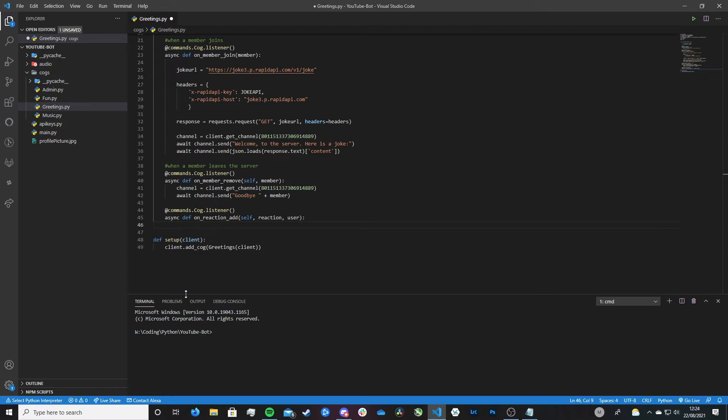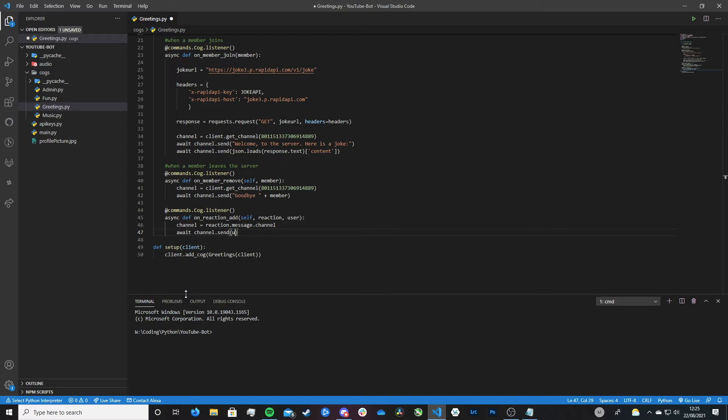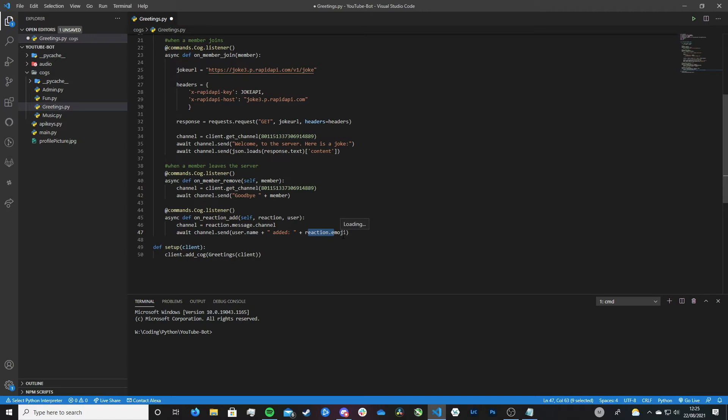However, today we're just going to be getting it to send a simple reply. So to do this we first need to get the channel that the message was sent in. So to do this we do channel is equal to reaction.message.channel. And that's how we get the channel that the reaction was sent in that was reacted to a certain message. And now let's just send a response. So let's go await channel.send. And now let's pass a user.name. And then let's just create a very simple string saying like that.